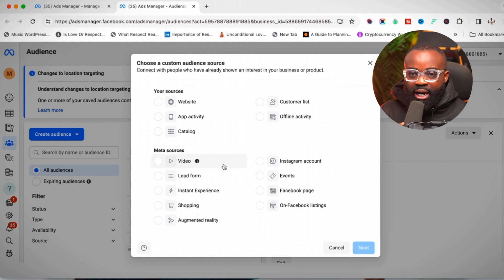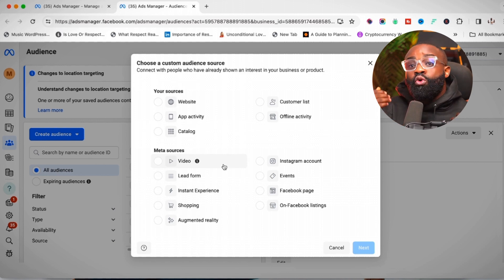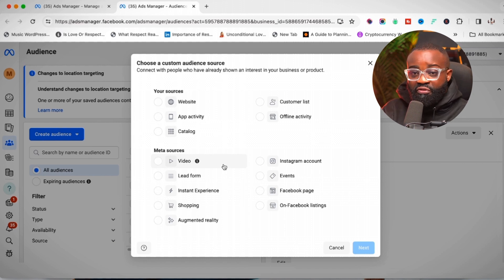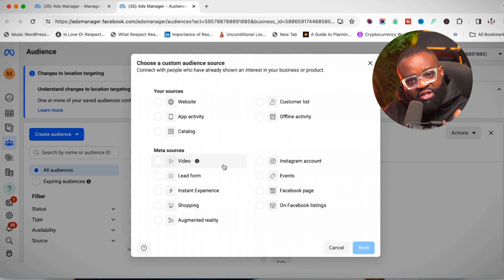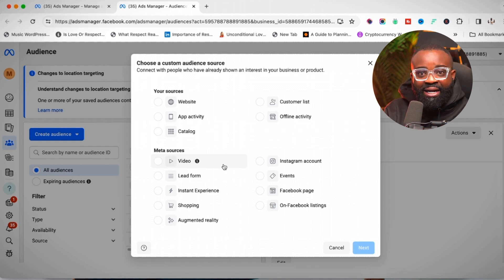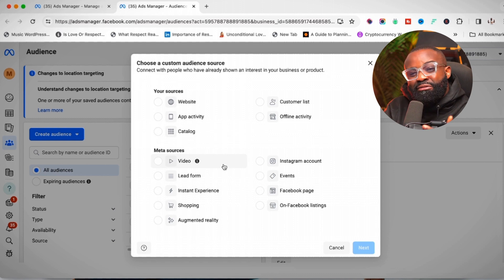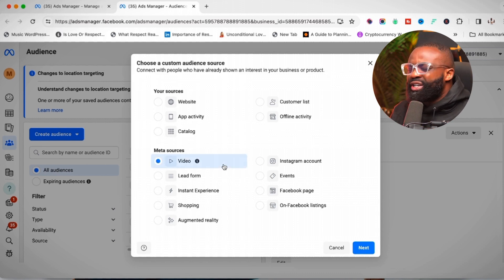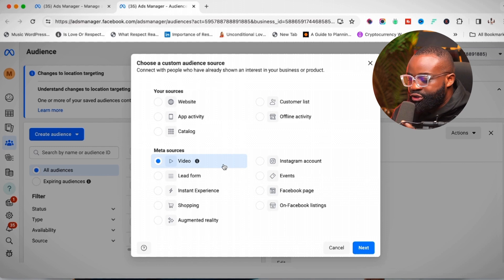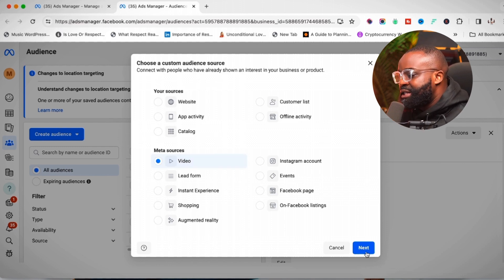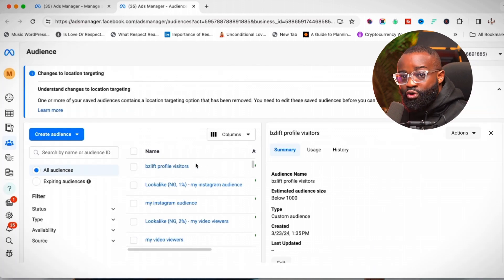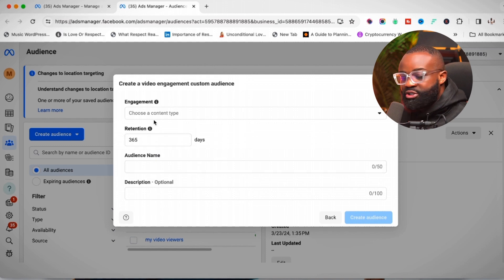If you're someone like me who posts a lot of videos, or you run video views ads, you get a lot of people watching your videos. You should create a custom audience from those viewers. To do this, click on 'Video' and then click 'Next.'